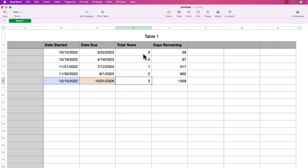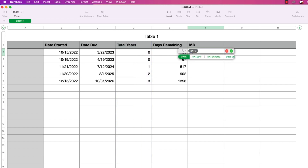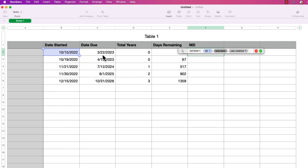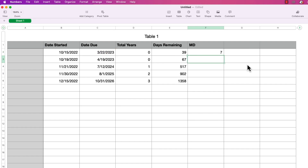There are three more calc method options, and they can be a little confusing. The first is MD. I'll type equals DATEDIF, press return, select the start and end dates, and for the calc method choose MD. What this does is count the number of days between the start and end date but ignores the month and year — it uses the start date's month for both dates. In this example there are only seven days between the 15th and the 22nd. I'll copy this to the other rows.